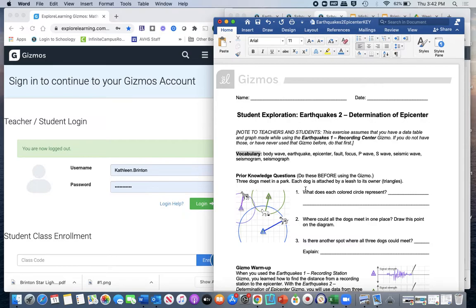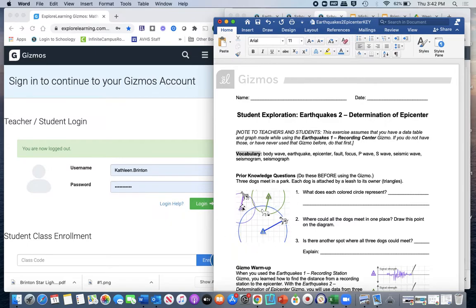Our prior knowledge analogy: three dogs meet in a dog park, each dog attached by a leash to its owner. The triangles that were stations in Gizmos One are now the owners, each with a different color leash — purple, green, and blue. The owners are stationary, so each dog can go 360 degrees up to the length of its leash. The happiest dog is probably the blue dog with the biggest circle. We notice that the circles intersect.